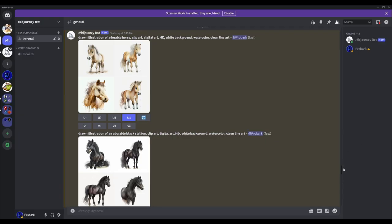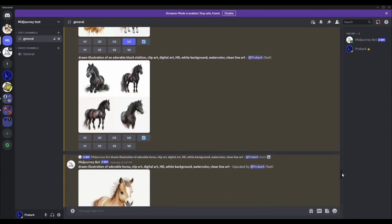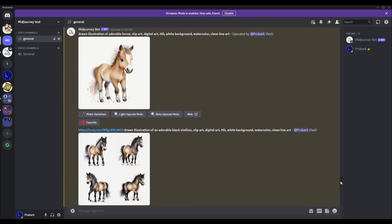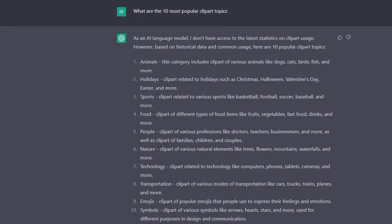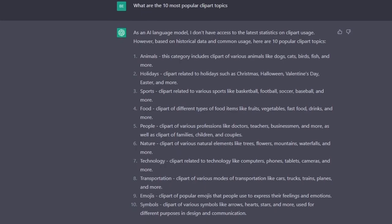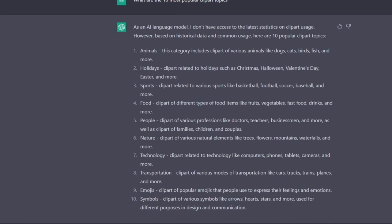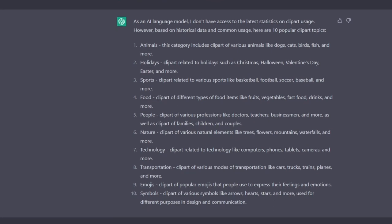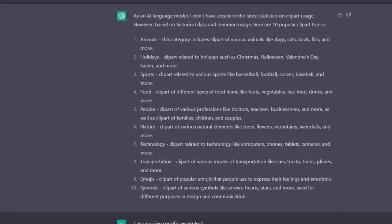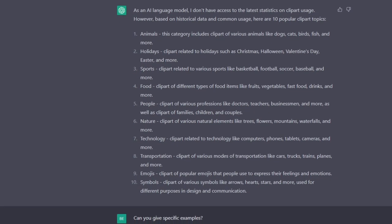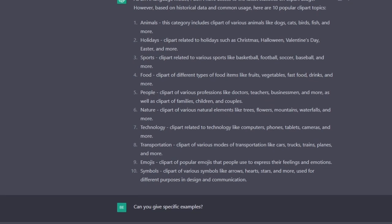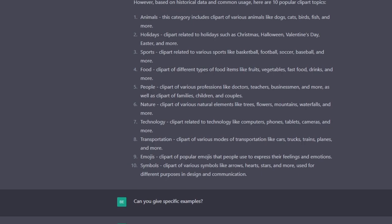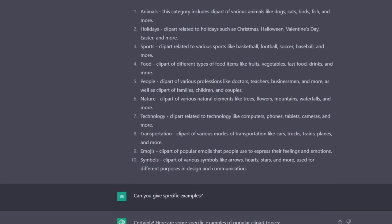Now the first thing we need to do to get started is to identify a high search value product for clipart and once we have some ideas we can start generating the images. The first thing I did was I asked ChatGPT to give me some ideas for good and popular cliparts. It gave me a list including animals, sports, food and much more.